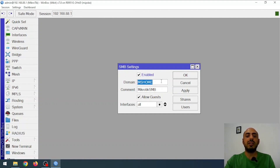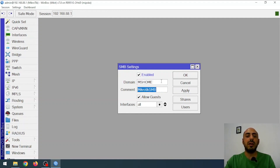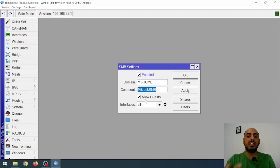If I'm on a domain network with Active Directory, I'll enter the domain address here. If it's a workgroup, no changes are needed. I can also add a comment here. One important point: if the Allow Guest option is enabled, all systems can access the shared folder without authentication. We don't want that, so I disable the Allow Guest option.